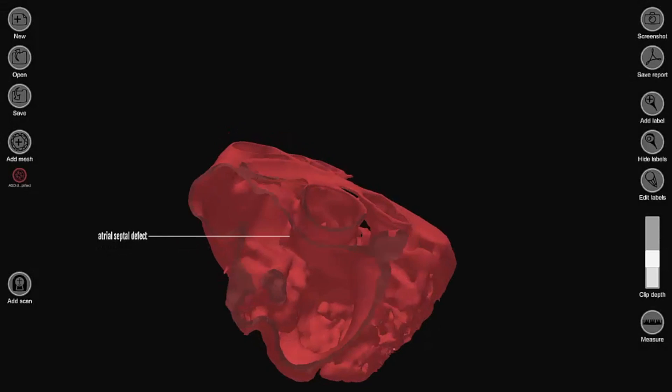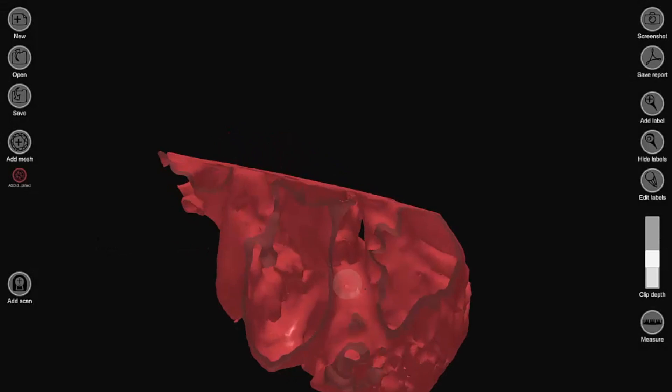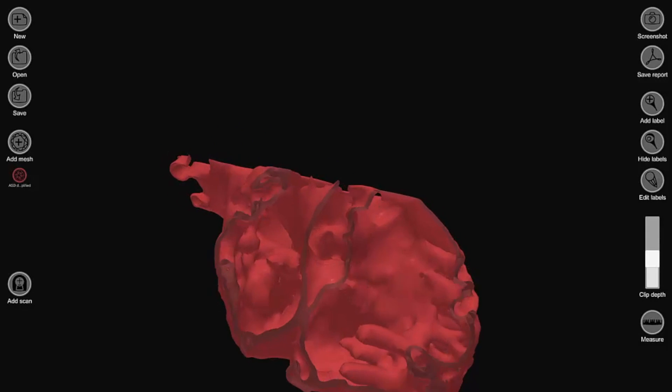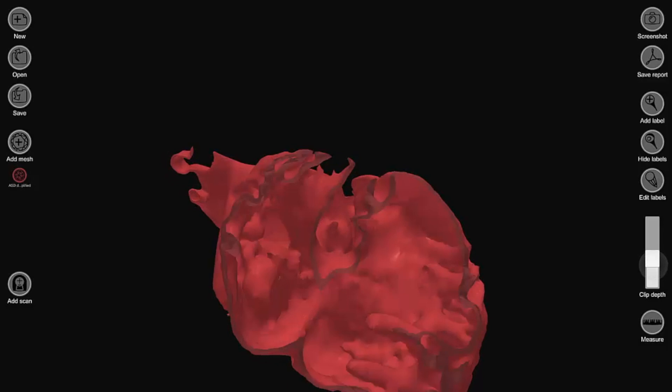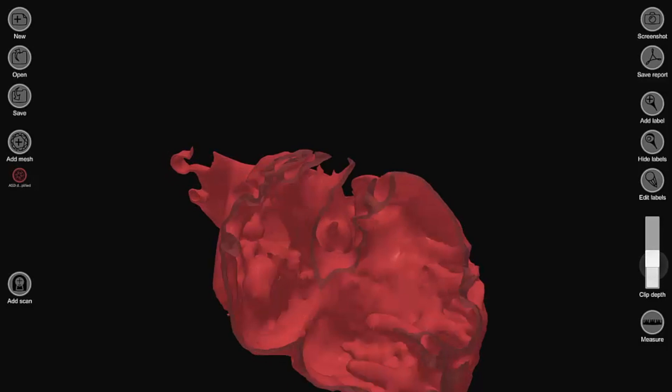We can add labels to any important parts of the 3D model, and the labels will stay put no matter the vantage point.